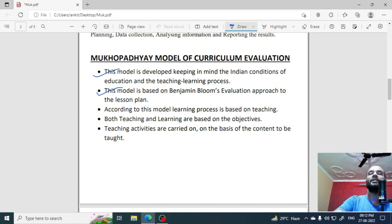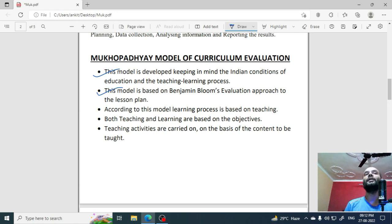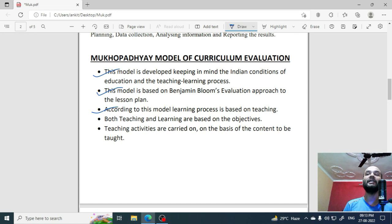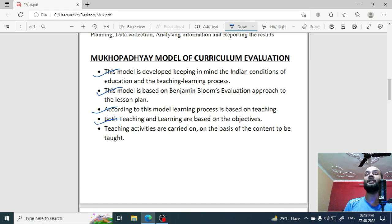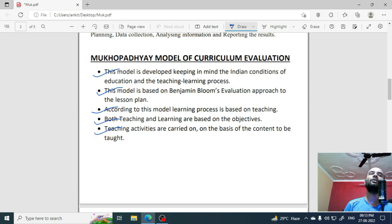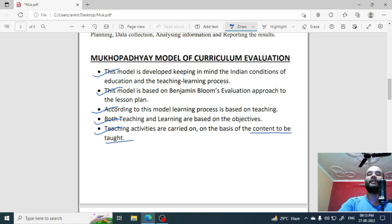This model is based on Benjamin Bloom's evaluation approach to the lesson plan. Benjamin Bloom's taxonomy, which you will study, forms the basis of the whole evaluation approach in this model. According to this model, the learning process is based on teaching, and both teaching and learning are based on objectives. Your objective is what you want to learn or what knowledge you want to convey. Teaching activities are carried on the basis of content to be taught — all teaching activities will depend on the content that you will study.